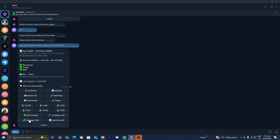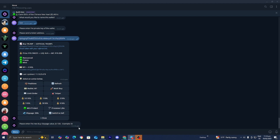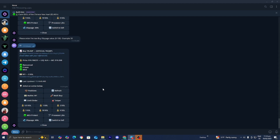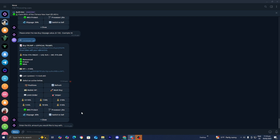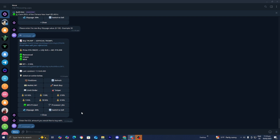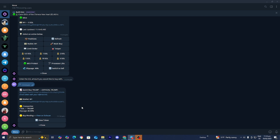Another really important thing is slippage. You can adjust it by clicking on it and entering a different value — for example, 40. You can also select a custom amount of Solana by pressing on that option and entering how much you want to buy. For example, if you wanted to use seven Solana, that is definitely something you can do.